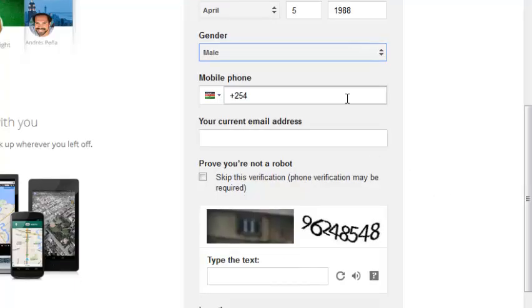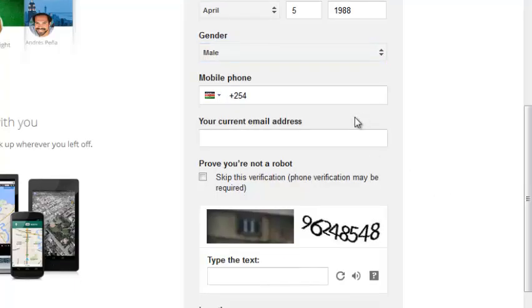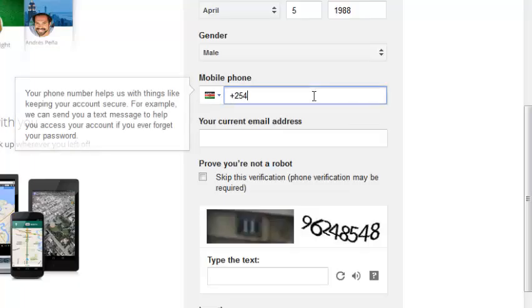And then you can put your mobile phone number, which is optional. You don't really have to put your mobile phone number, but it's important to put your phone number because it helps with recovering your account or keeping your account secure. You can receive notifications of suspicious activities in your Google account.